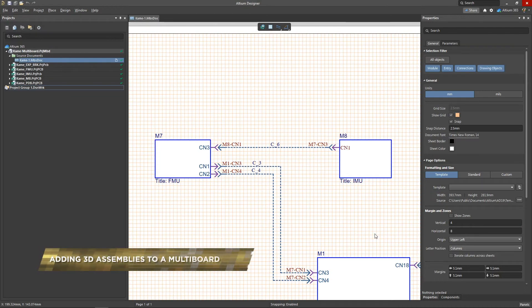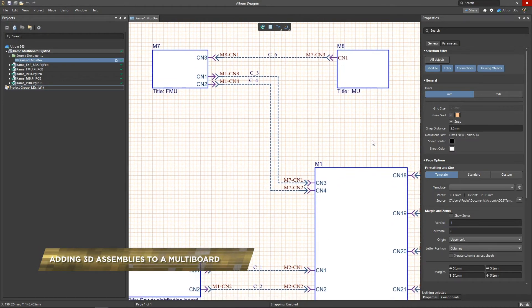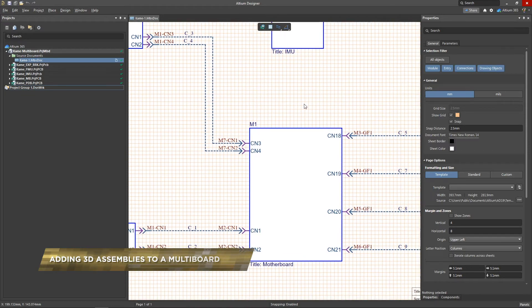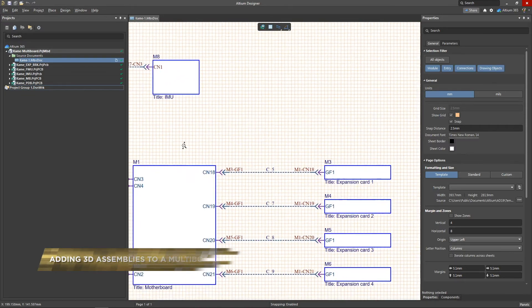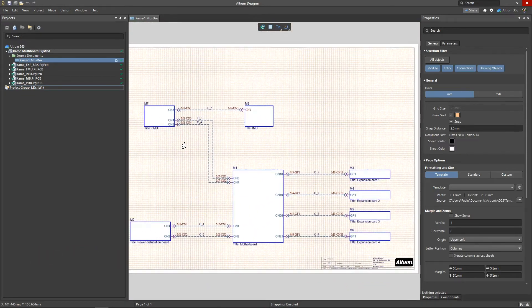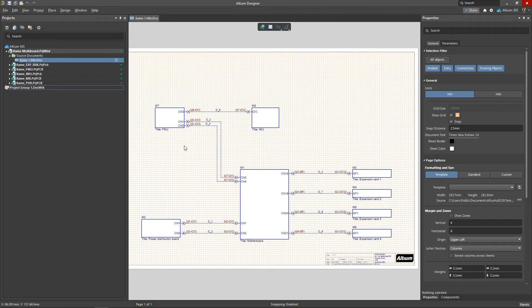When the logical scheme is created and there are no errors with ERC rules, you can proceed to the next design stage, the creation and filling of the new document of the 3D PCB assembly.